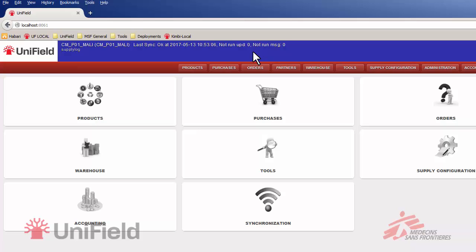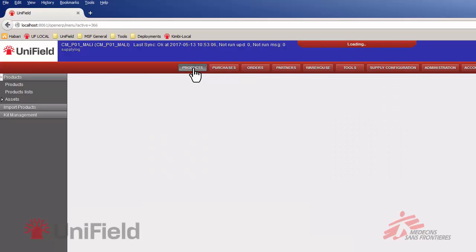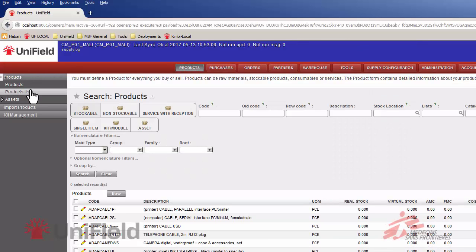But let's get started with the exercise. So the first part of the exercise is to create a product list. For this we head over to the product application and then choose the module product list from the menu on the left.